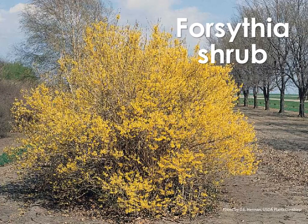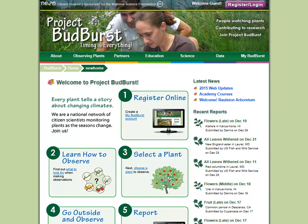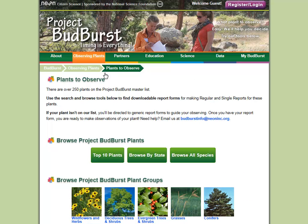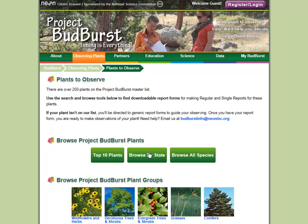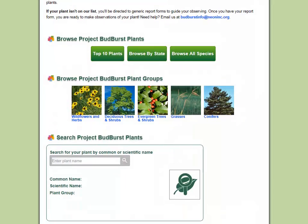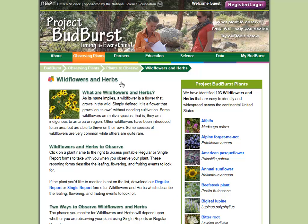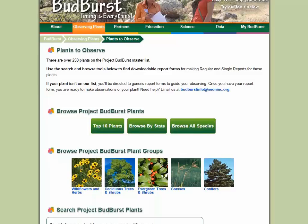Let's say you've decided to observe a forsythia shrub. How do you know what you should be observing? Project Budburst has customized report forms for over 250 plants and basic report forms for all other plants. Let's go to the Observing Plants section of the website and select the Plants to Observe page from the drop-down menu. On the Plants to Observe page, you have several choices: you can view the top 10 plants, browse all Project Budburst plants, browse by state, browse by plant group, or search for your plant by its common or scientific name.